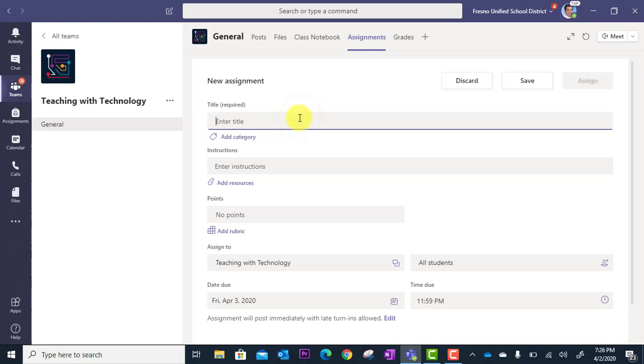So this is a social studies assignment, for example. So I'm just going to put SS, and then I'm going to put 13 colonies.